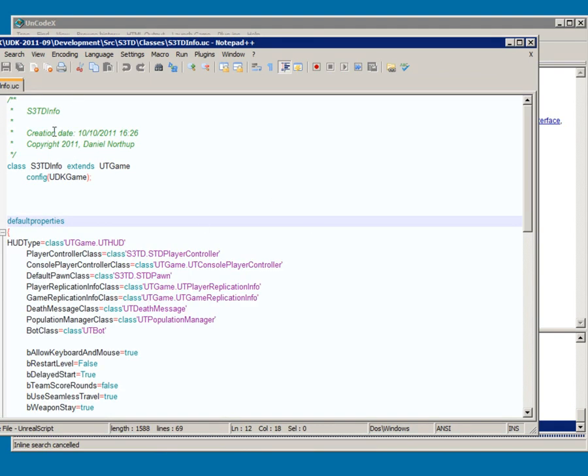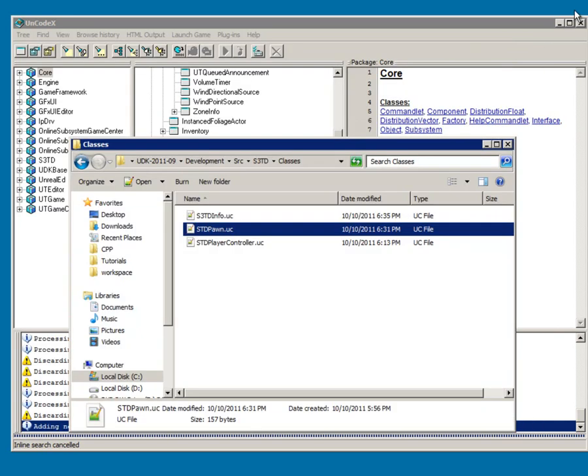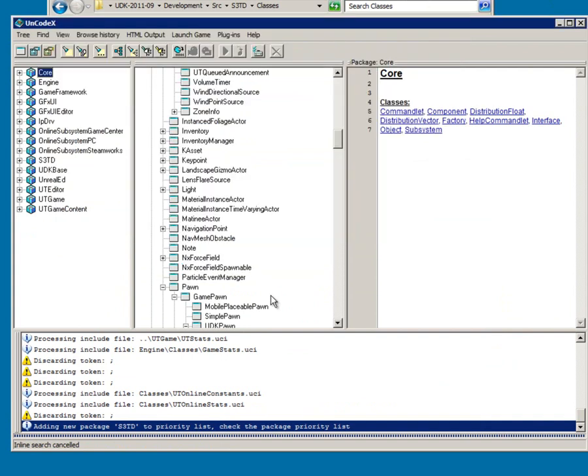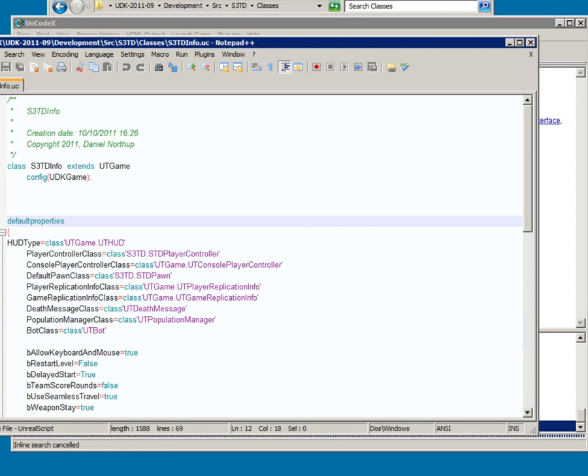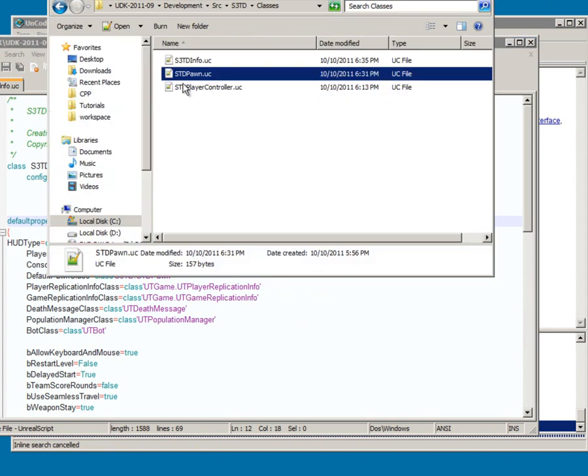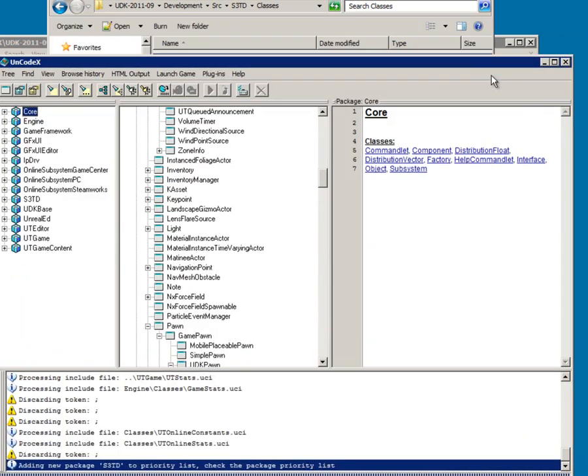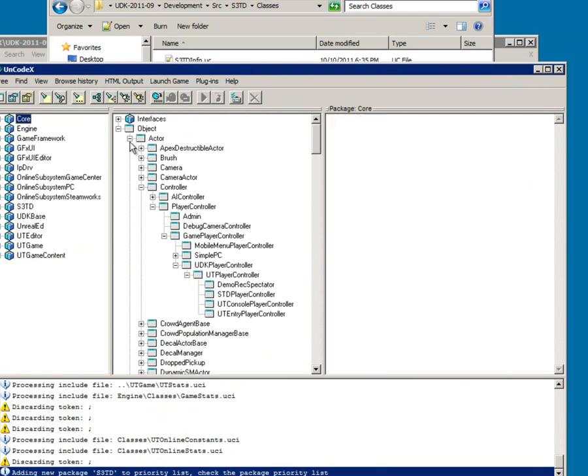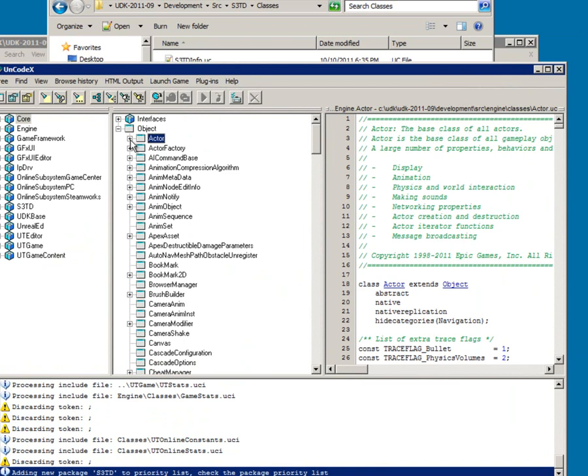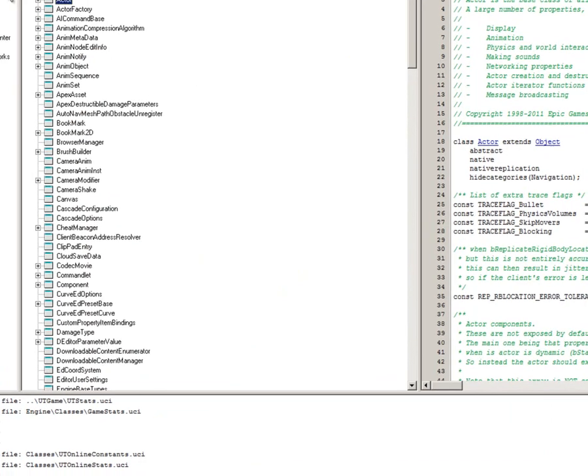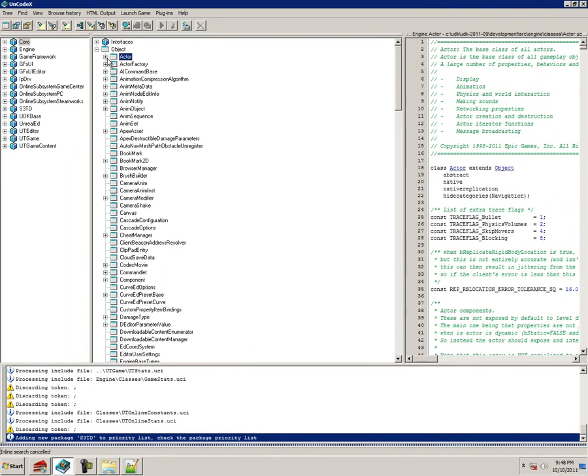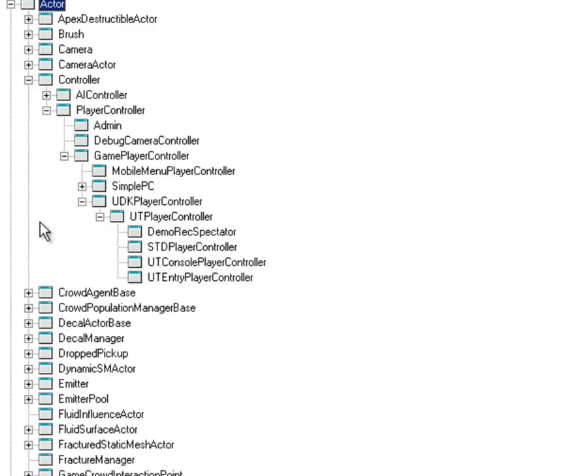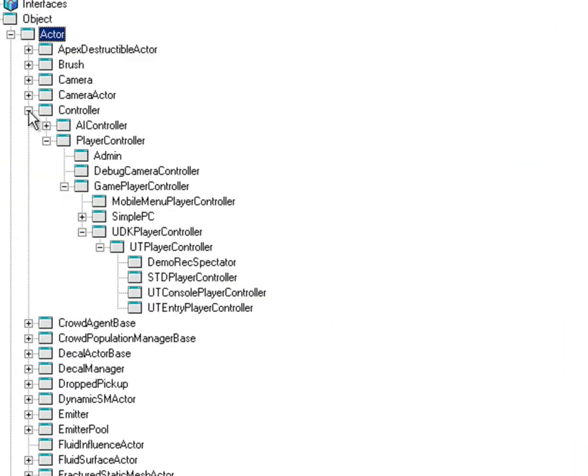Now I'm not going to be showing you how to edit these files yet in this tutorial. But what you will want to do is at least with these three: the dot info, the game info, the game pawn, and the player controls. You're going to want to open up actor right here in UnCodex. Hopefully you have it installed by now. And then you're going to want to go down to controller, and then player controller, game player controller, UDK player controller, UT player controller.